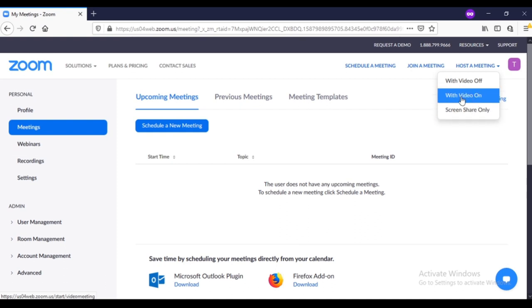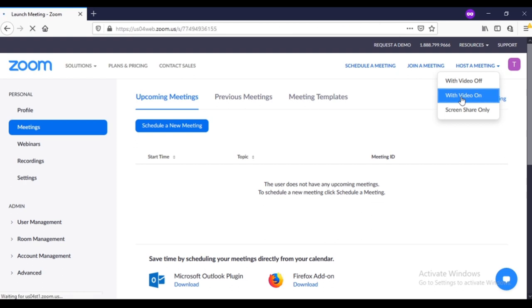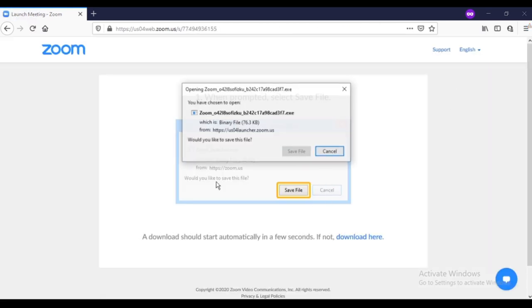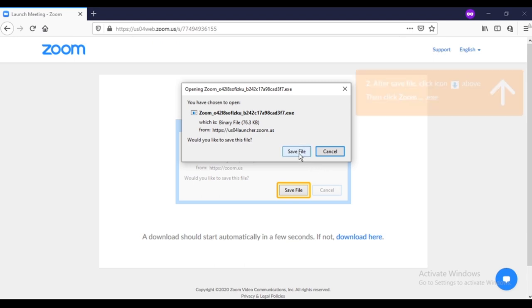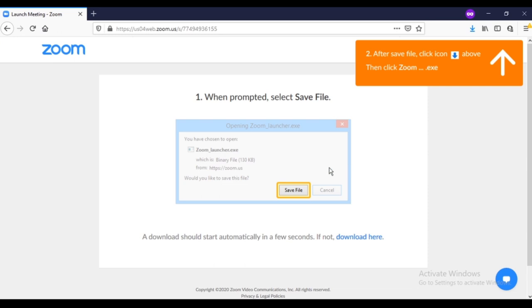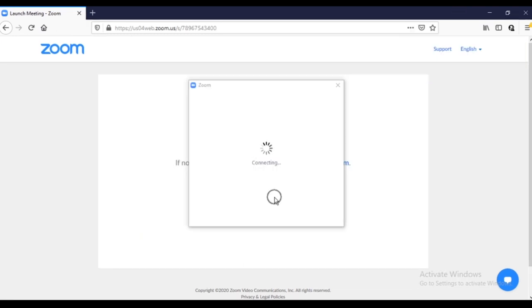Hit enter on it. Now it is asking you to download a file. I already downloaded it, so you can download like this whichever browser you are using accordingly. It's connecting and opening that software for you guys.